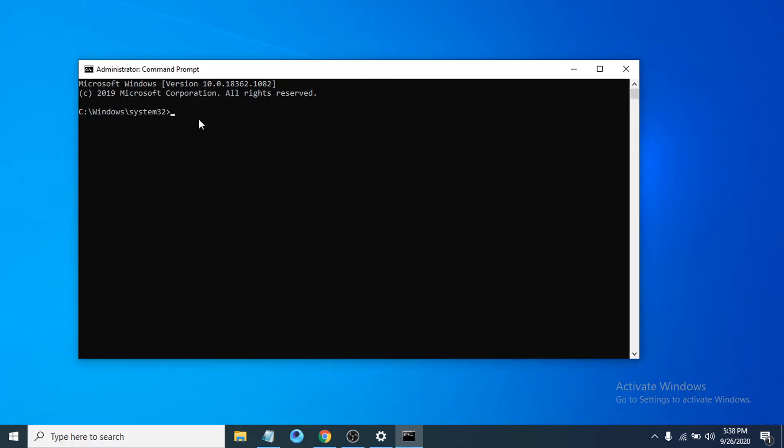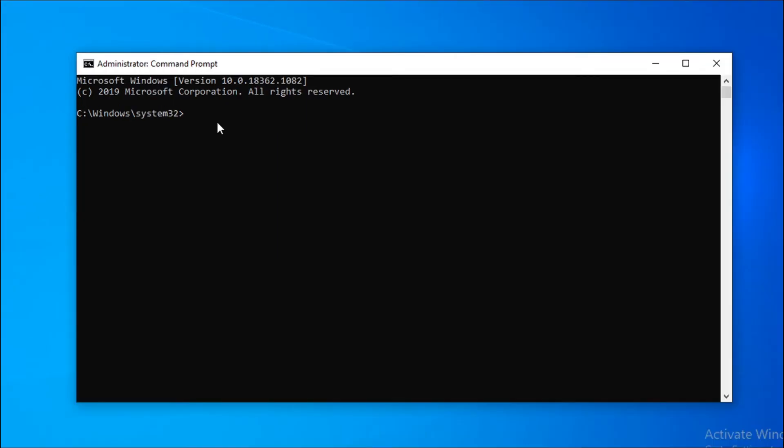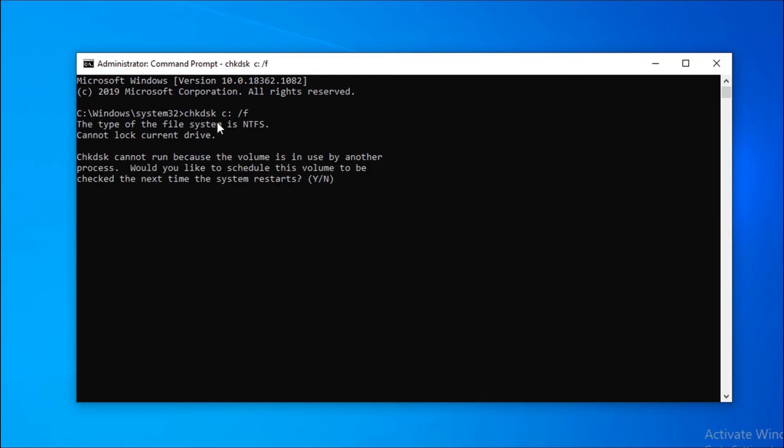After opening the command prompt, you have to type a command: chkdsk space /c space /f. This command will be in the description box. You can just copy and paste it. Press enter, and now you have to press Y, and then press enter.